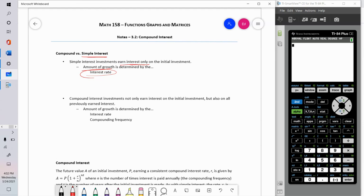In compound interest, not only do you earn interest on the initial investment, but you're also going to earn interest on all previously earned interest. Therefore, the amount of growth — how rapid your investment grows or depreciates — is going to be affected not only by the interest rate, but also by the compounding frequency: will you earn interest annually, monthly, weekly, daily?